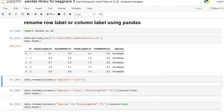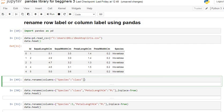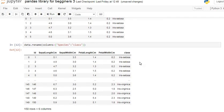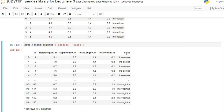If you want to change the name of any particular column, you use data.rename() with the columns argument. Inside that, you pass the original column name, then a colon, then the new column name. For example, I want to rename 'species' as 'class'. Let's execute — you can see the column is now renamed to 'class'.